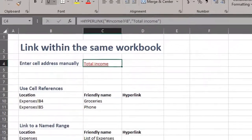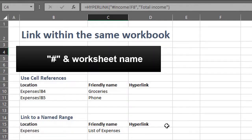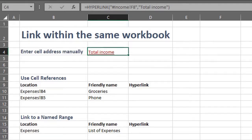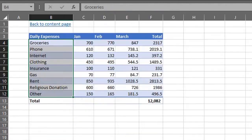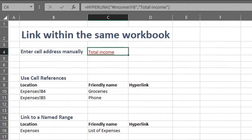You can also use cell references instead of hard coding. All you need to do is combine the pound sign with the worksheet name using the ampersand operator. There's a worksheet named expenses here. I picked the first two expenses, groceries and phone. The cell references and friendly names are here.